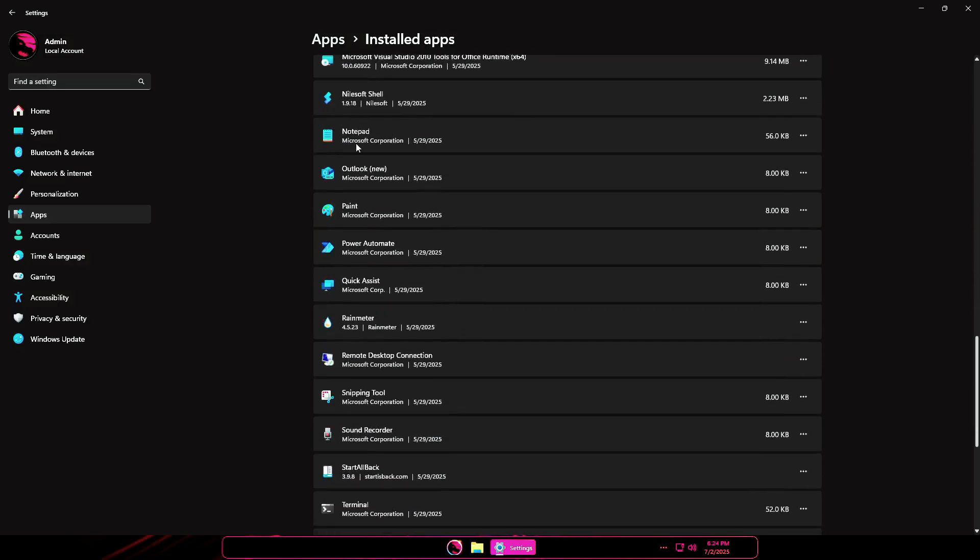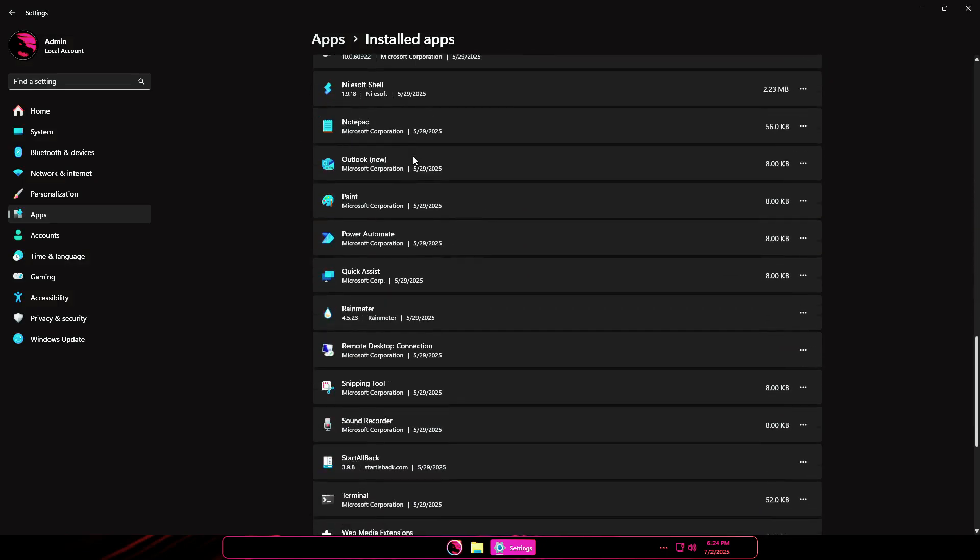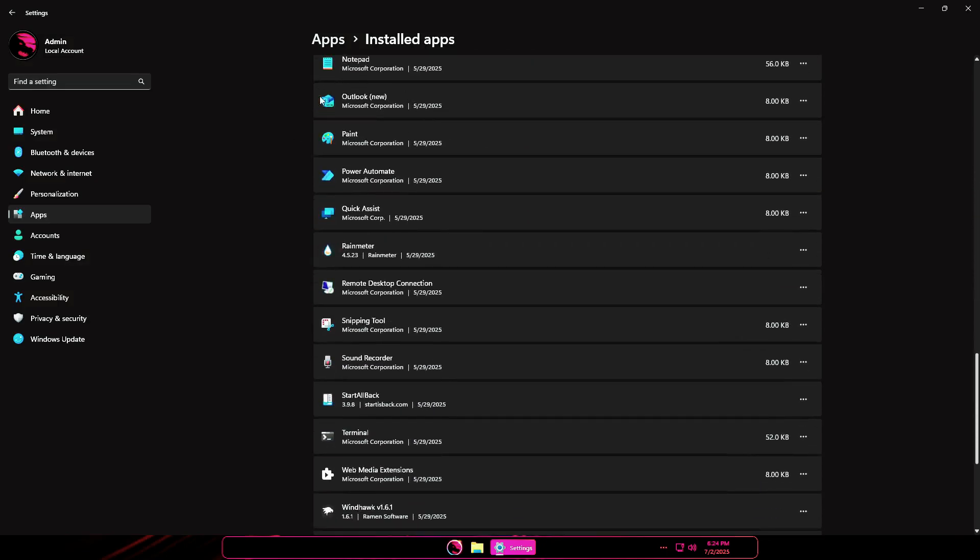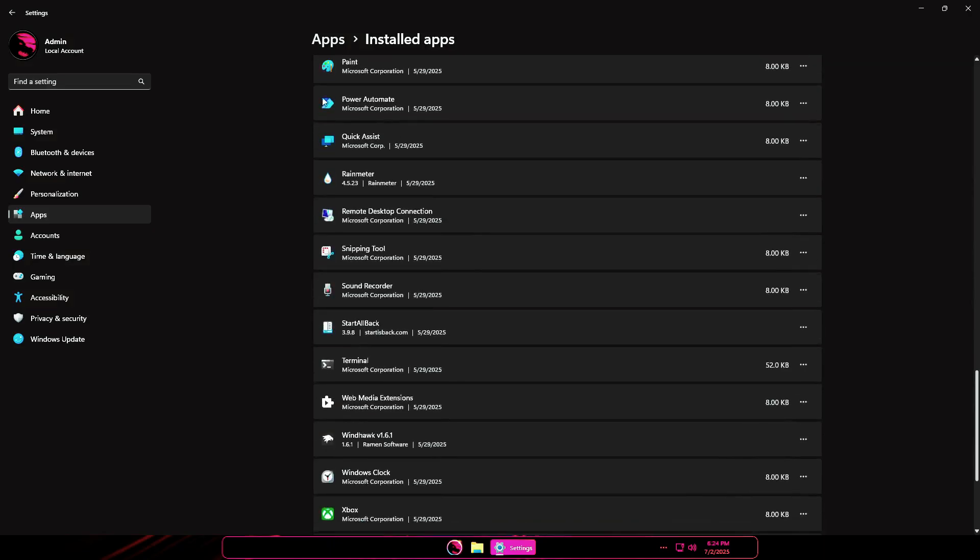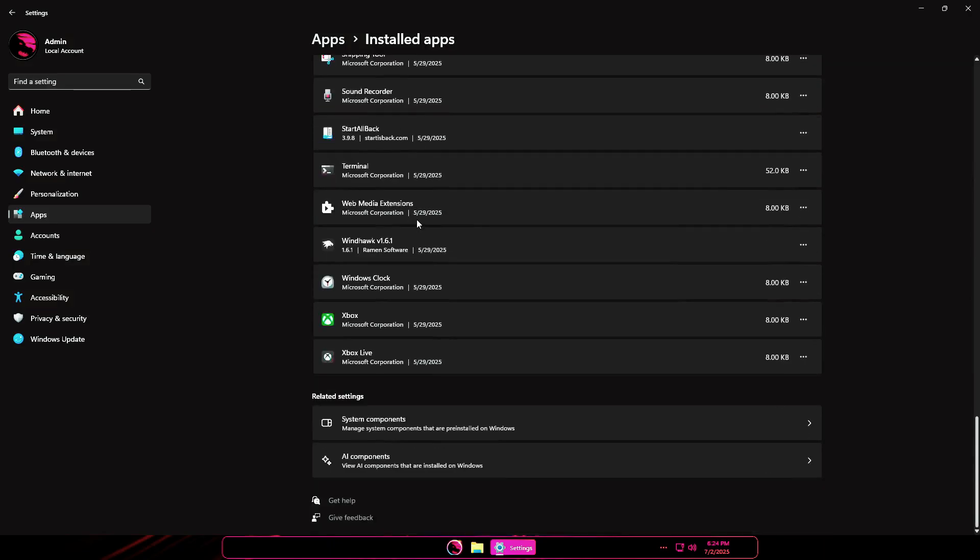Paint, Power Automate, Snipping Tool, Sound Recorder, Web Media Extensions, Clock, and Xbox apps.